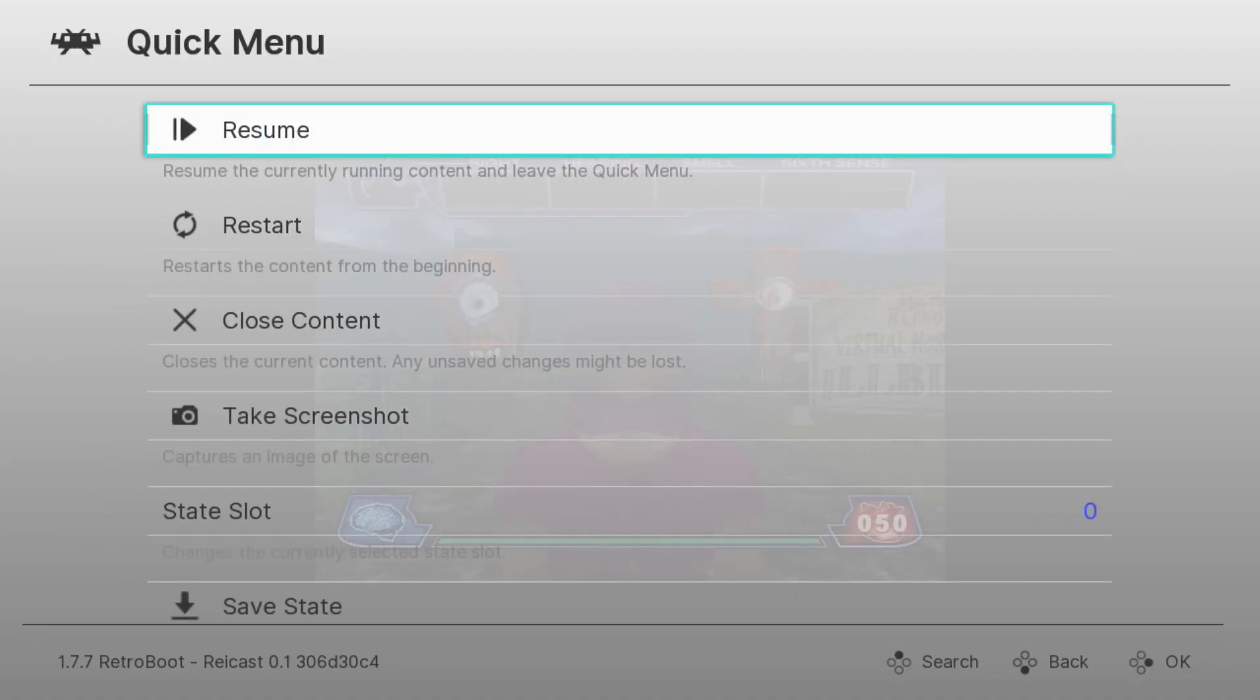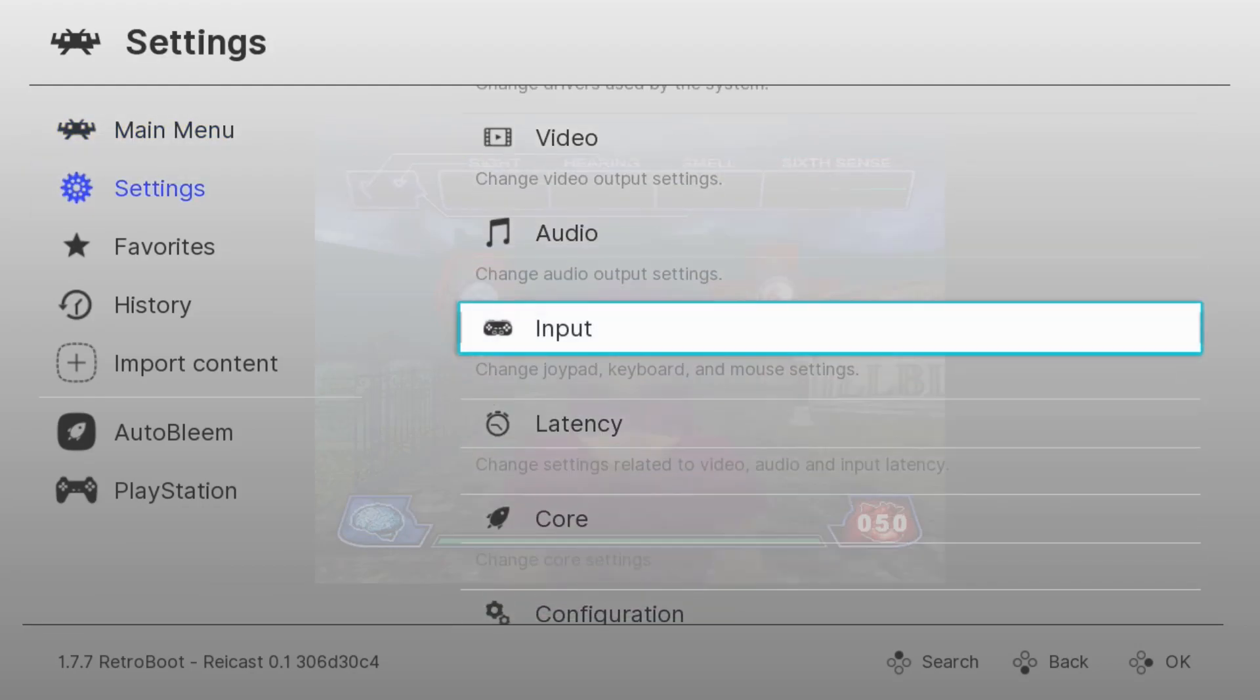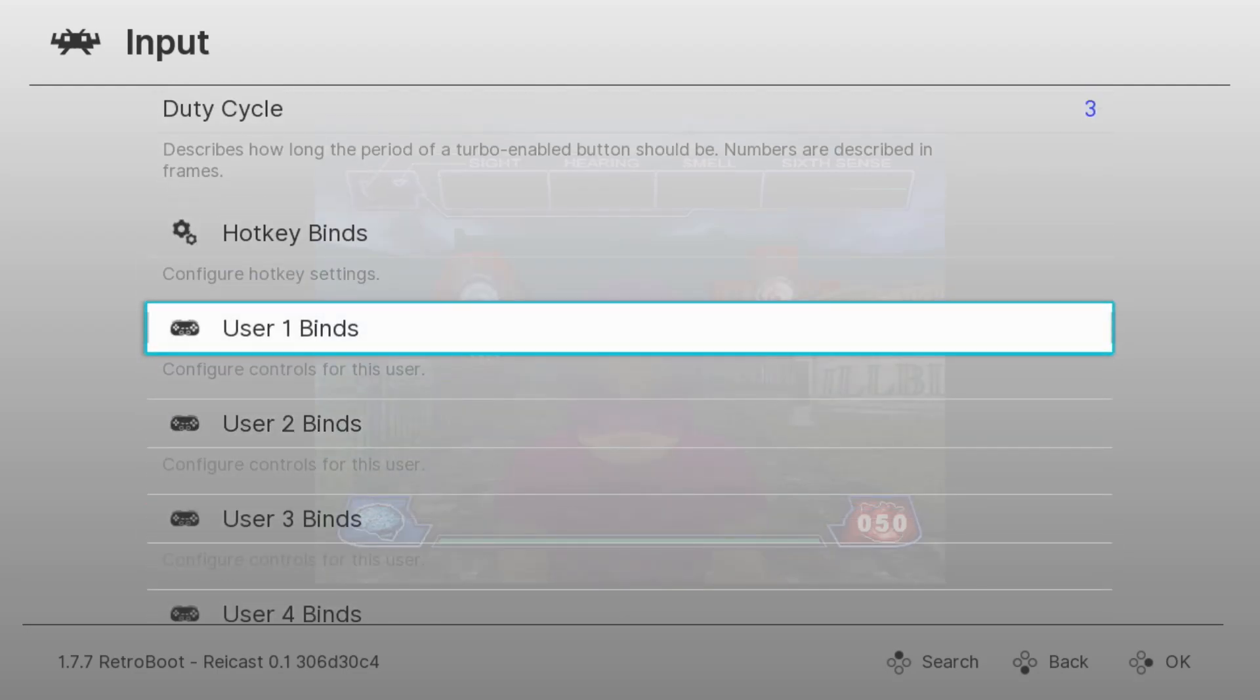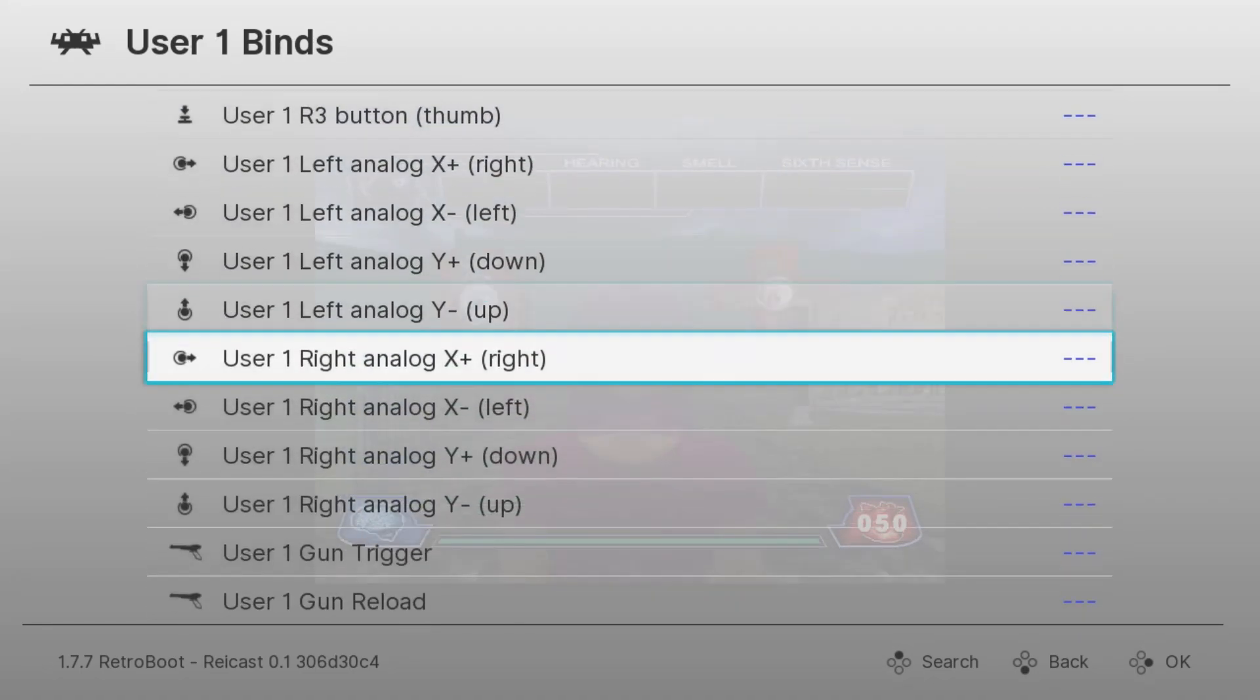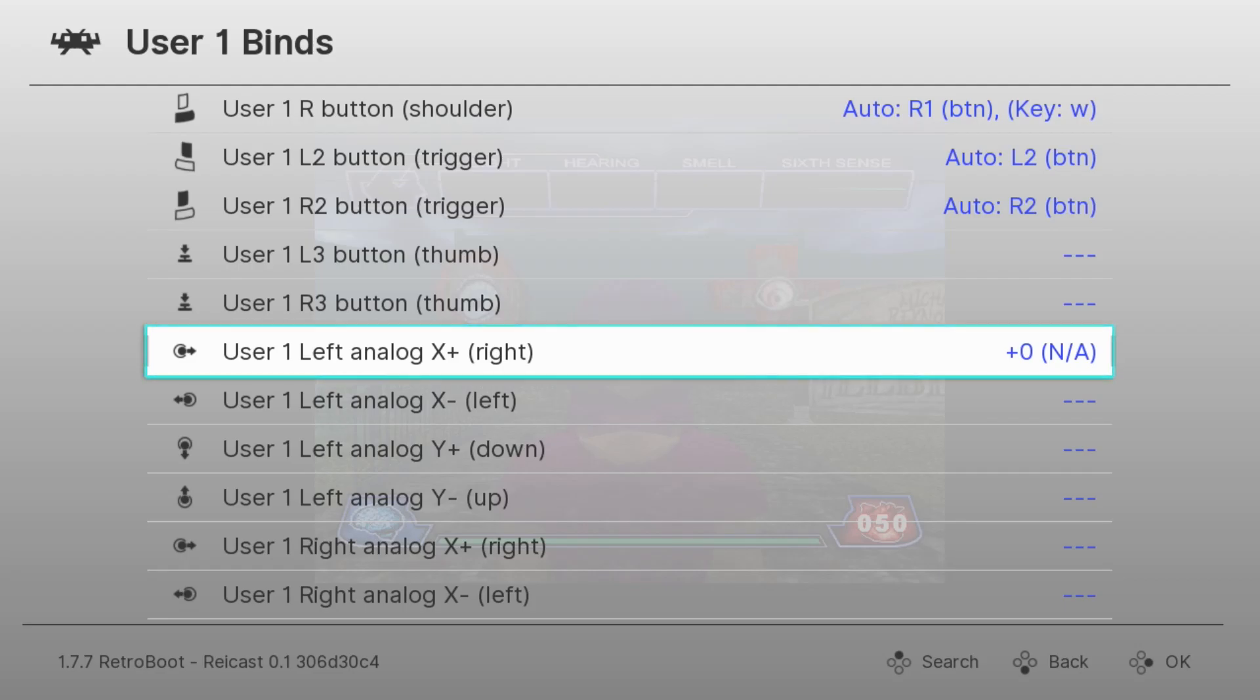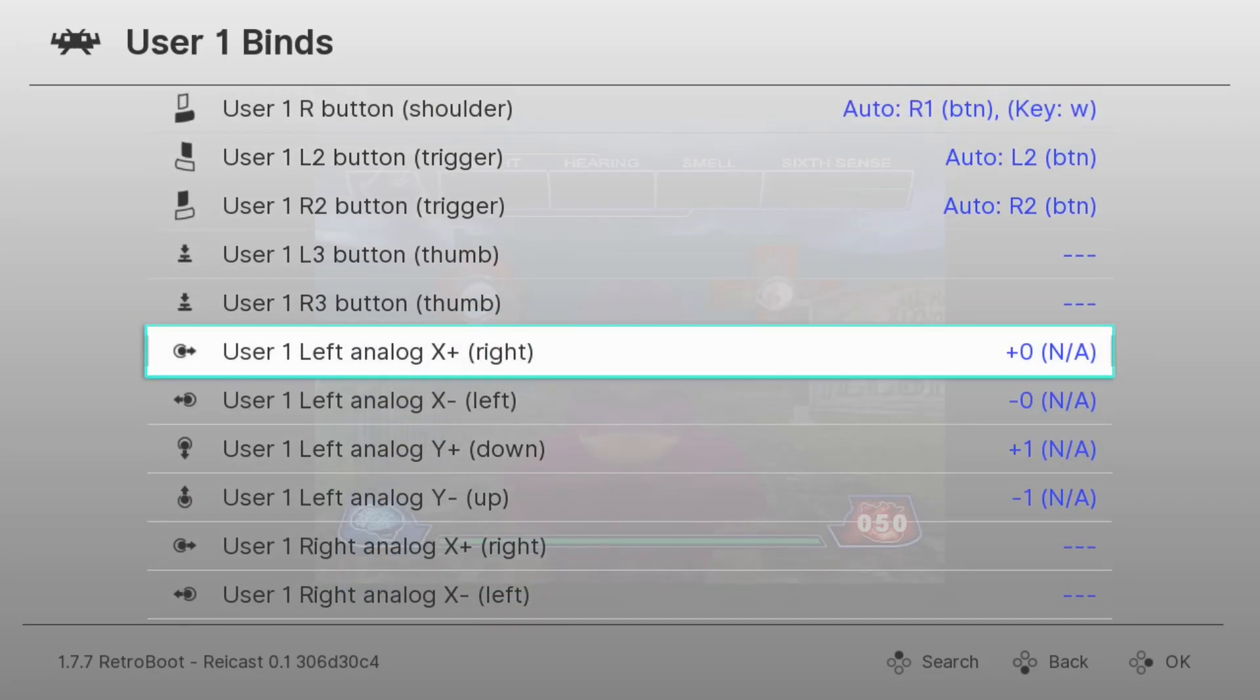To do that hit start and select on the controller. Go back one screen over to settings and then down to input. Push up on this next screen to go to the bottom of the list and we're looking for user one binds. We need to scroll down to the analog options and here it is right here: Left analog right, left, down and up. So this is where we're going to change the input. You're going to hit X on the option. Then you're going to hold whatever direction it's asking for. It says right so hold right on the D-pad and you can see over on the right it's been assigned. We're going to do that with the rest of these options here. So now all analog directions have been mapped to the D-pad.